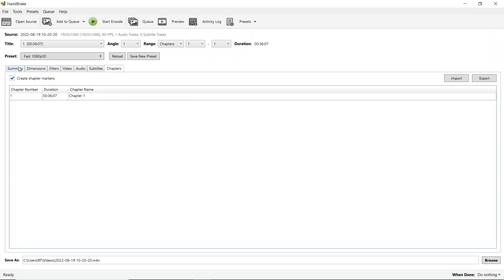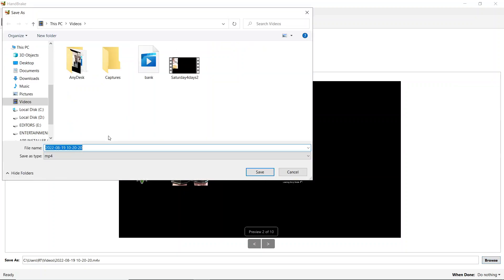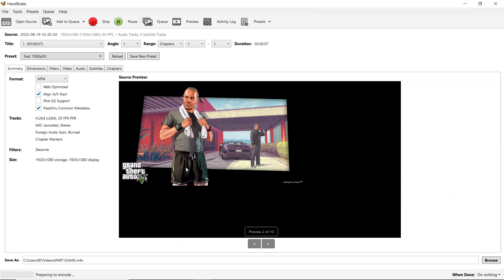Let me browse where I need to save this particular file. I'll name this file as Part One and click on Save. As you can see, it will be saving in the Videos section. Click on Start Encode.